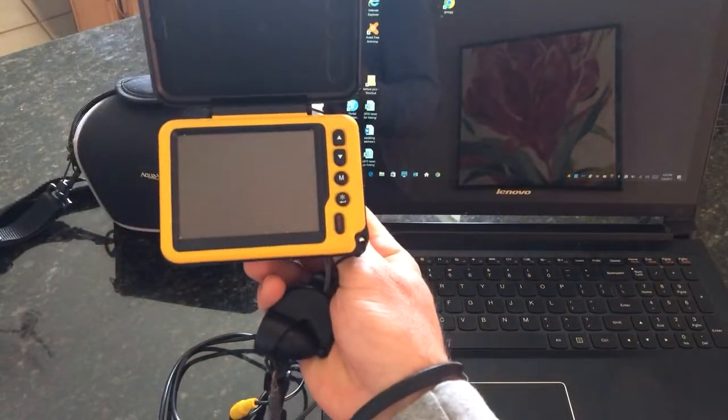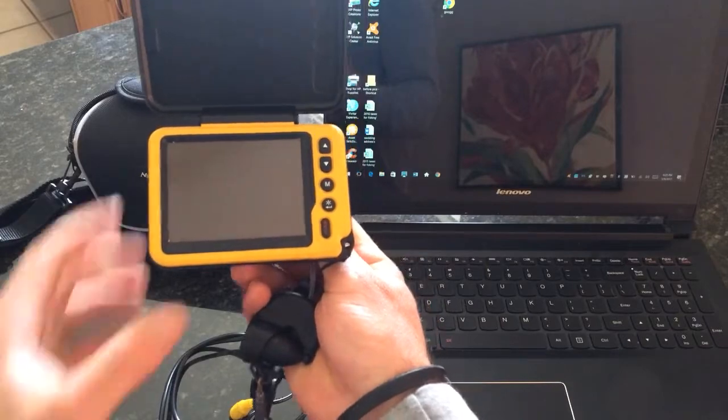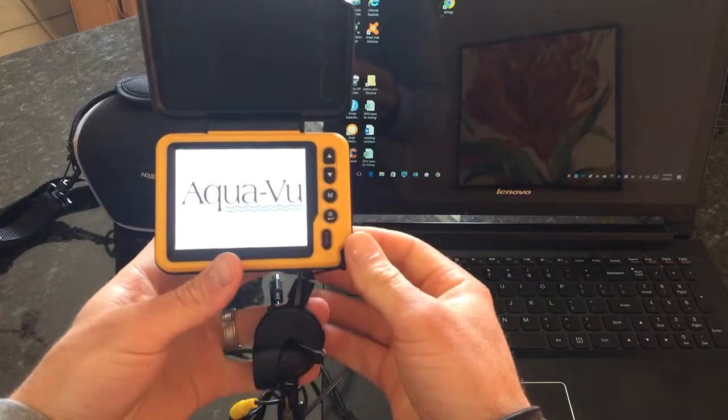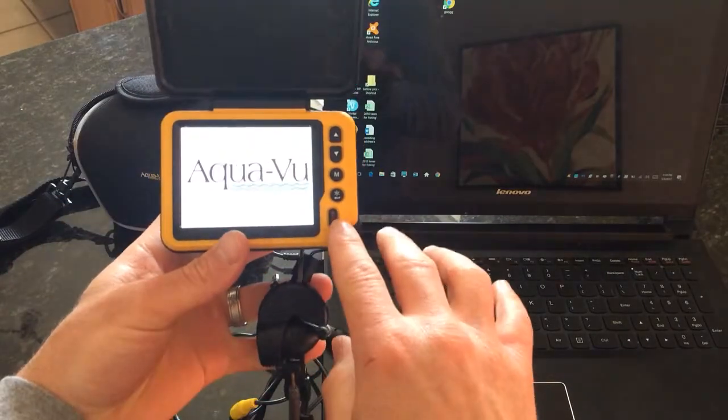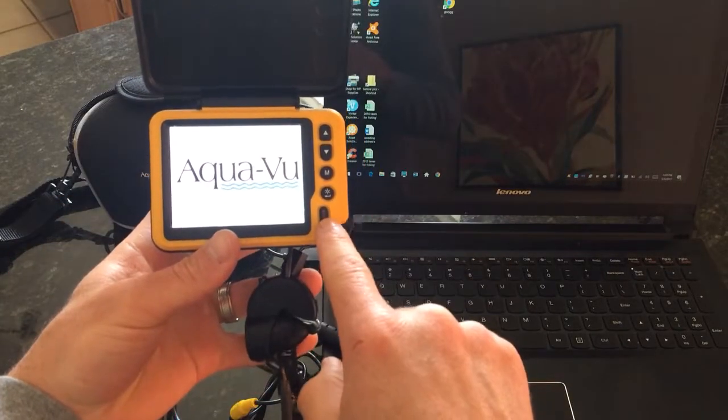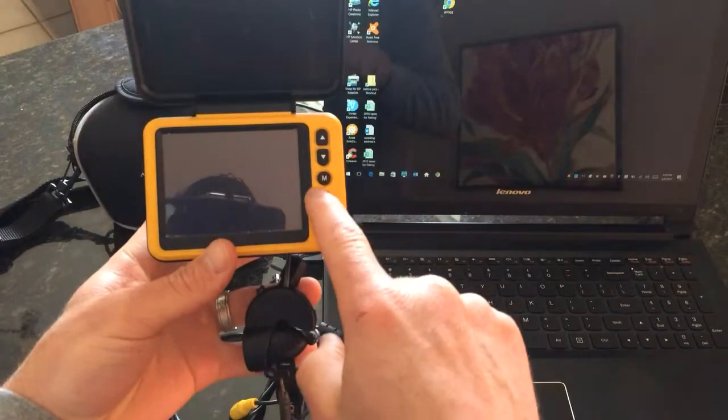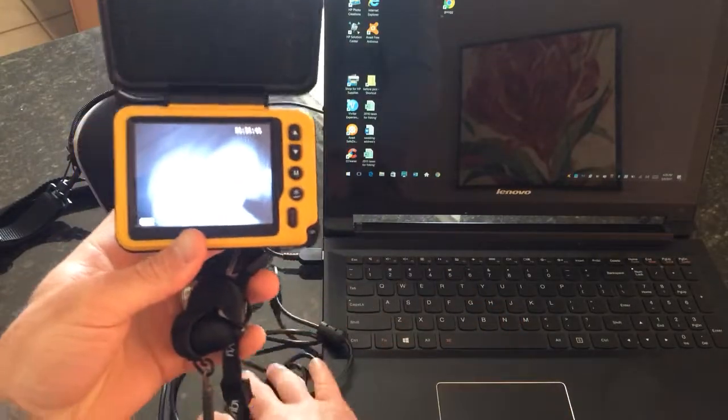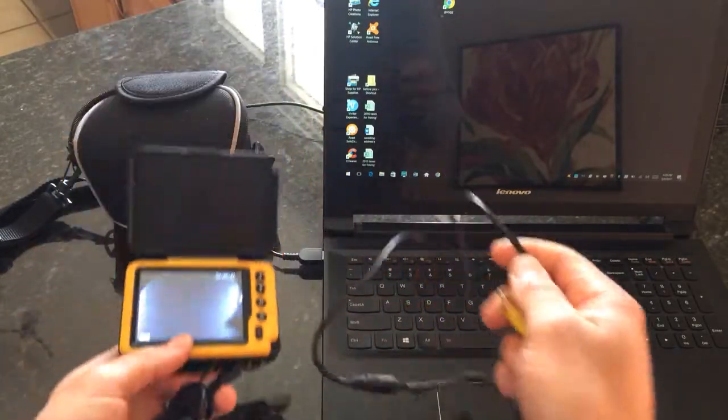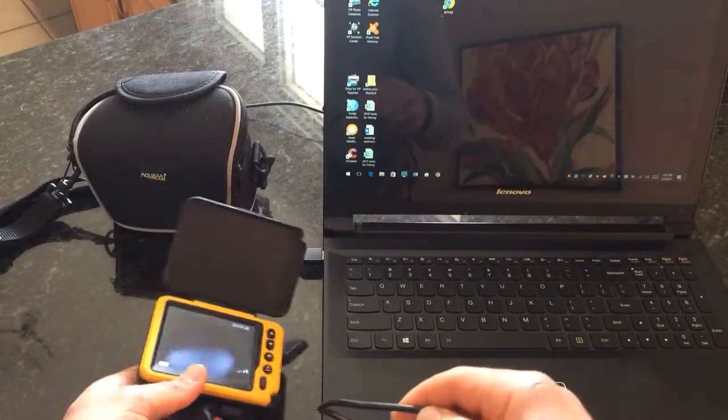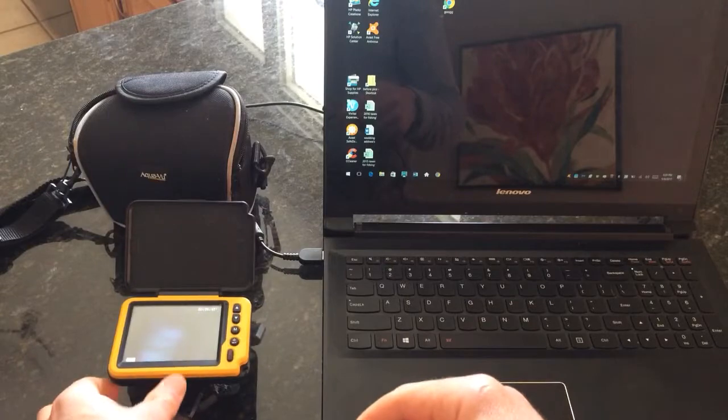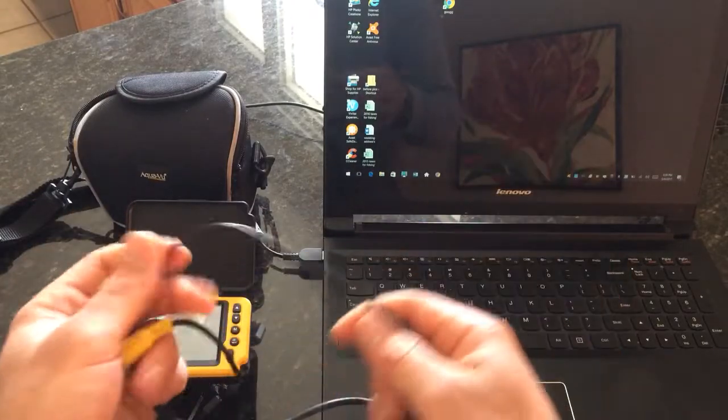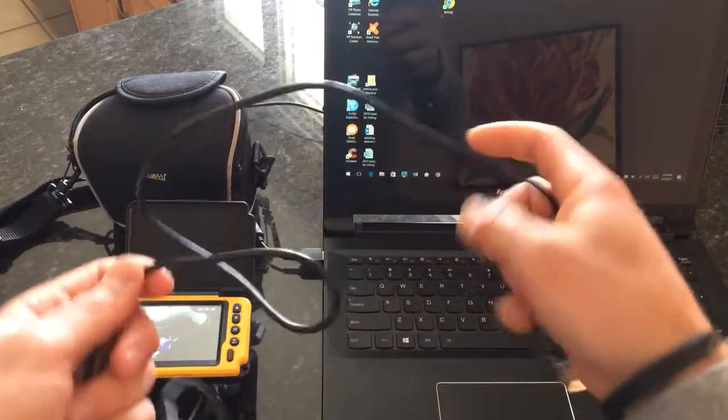This is the AquaView Micro. This is the one that has the DVR model on it. It's powering up here. Your record button's right here. It's got a couple different modes to it. But what I mainly want to show you is how to hook it up to your computer and look at your videos on your computer or on your TV.